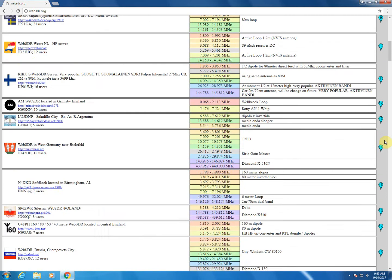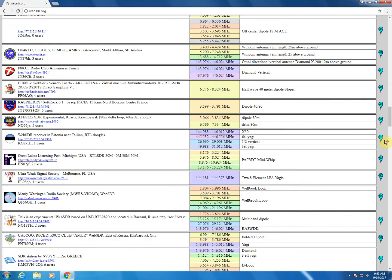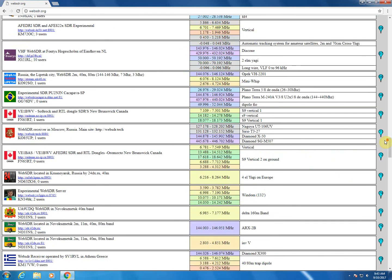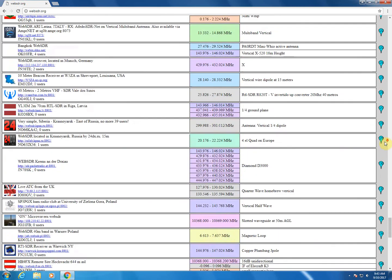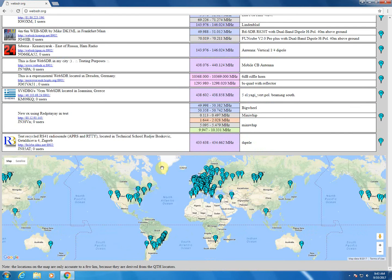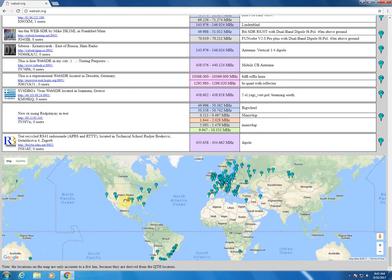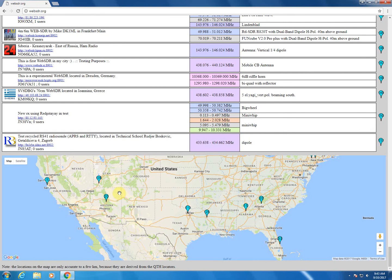One of the things I like to look at, if you scroll all the way down to the bottom, there's a map that shows you where these SDR receivers are located. And on this map, you can click to see what bands are supported.